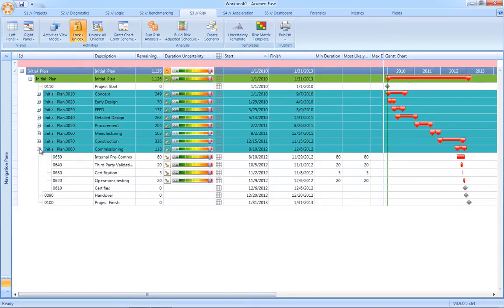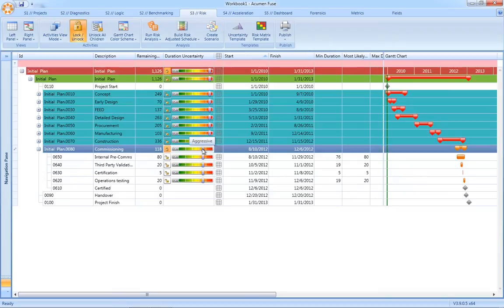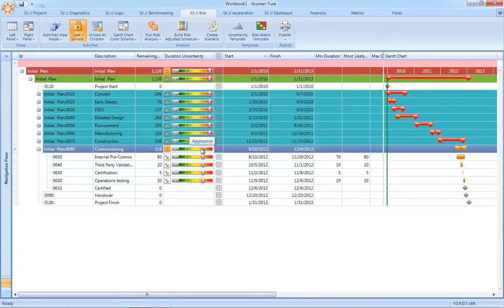If we just expand the schedule, you'll notice that as we apply the uncertainty factor at the parent level, the children activities inherit the same uncertainty factor. So the net result is we can risk load a schedule very quickly.